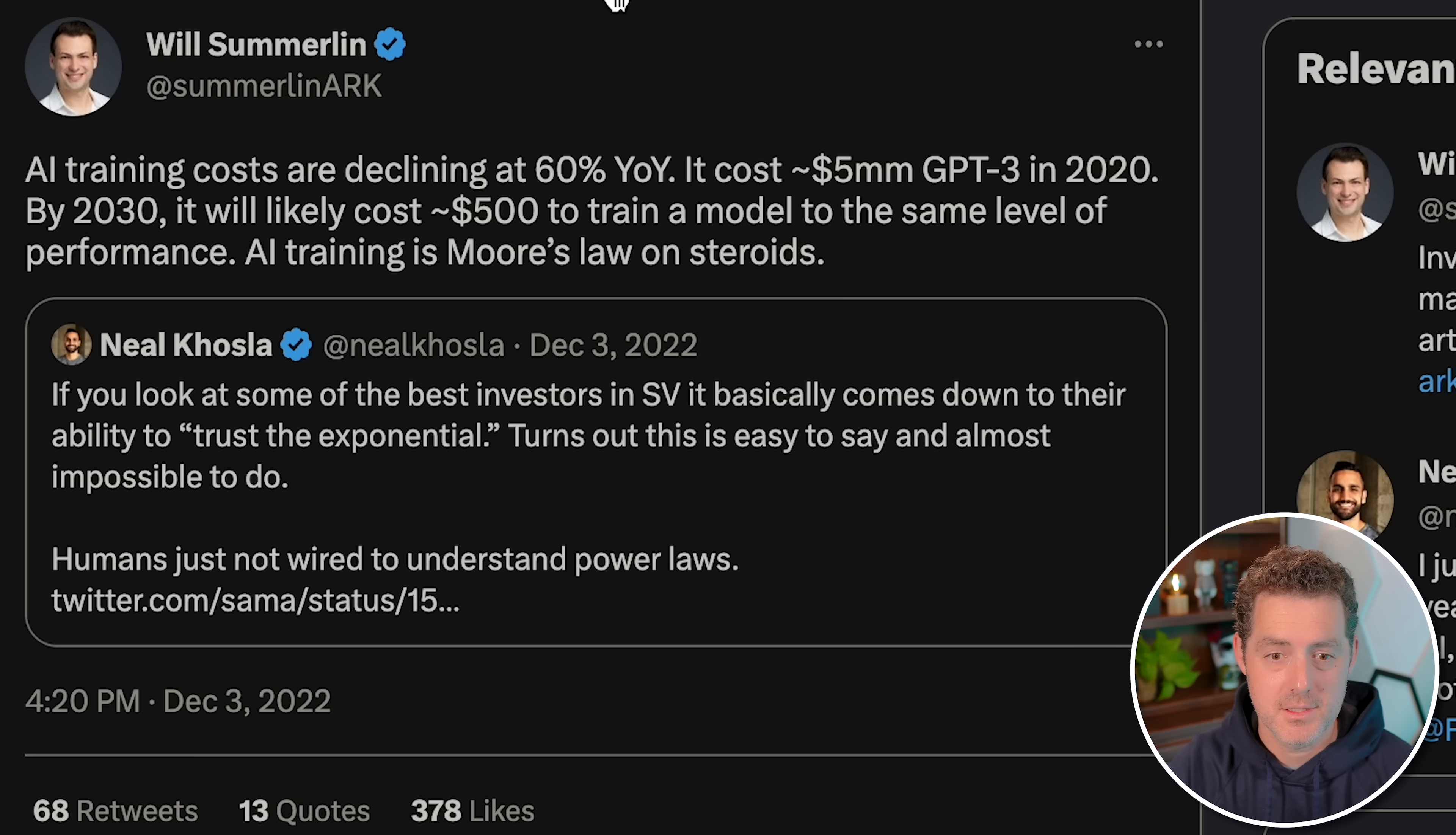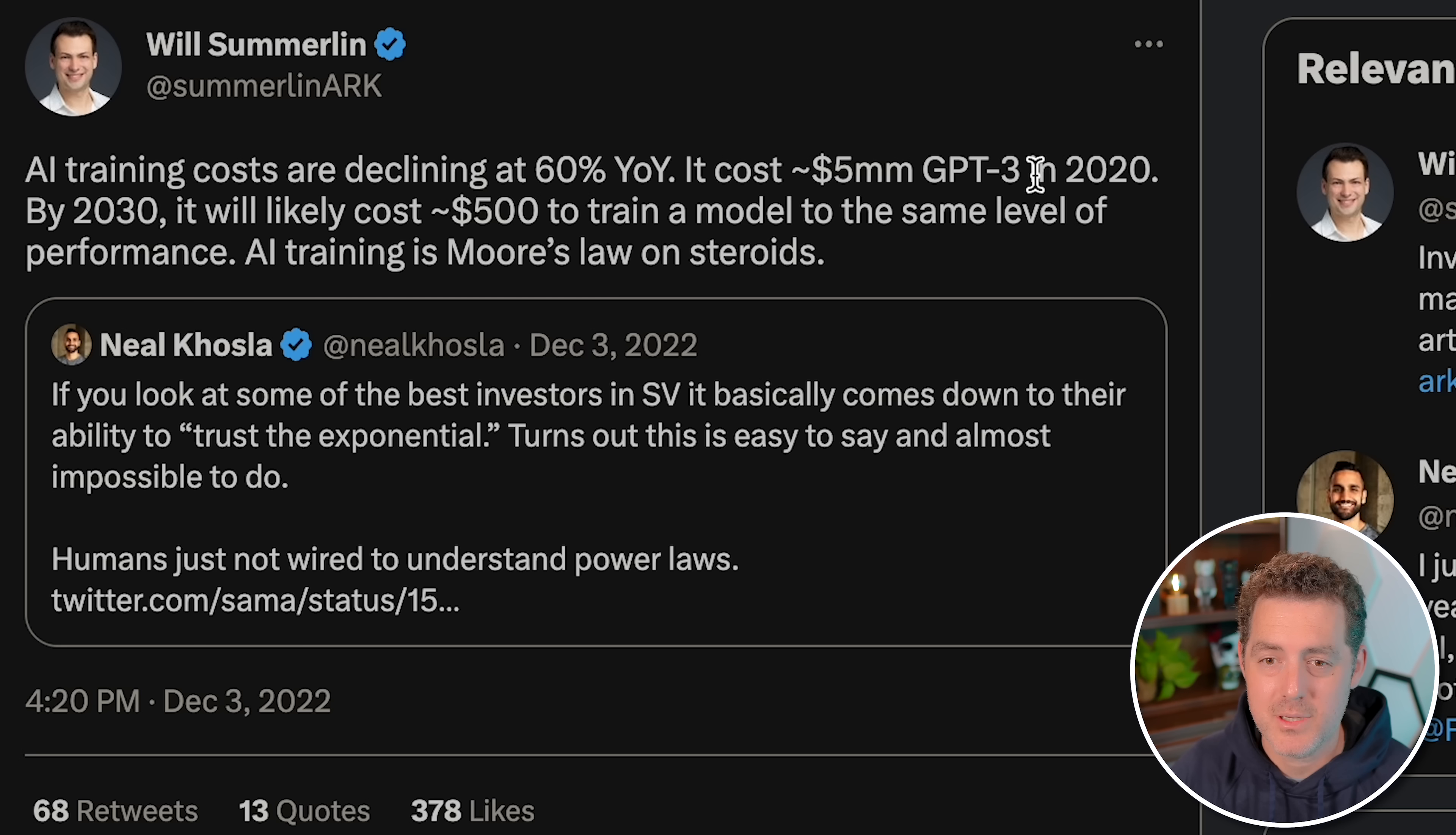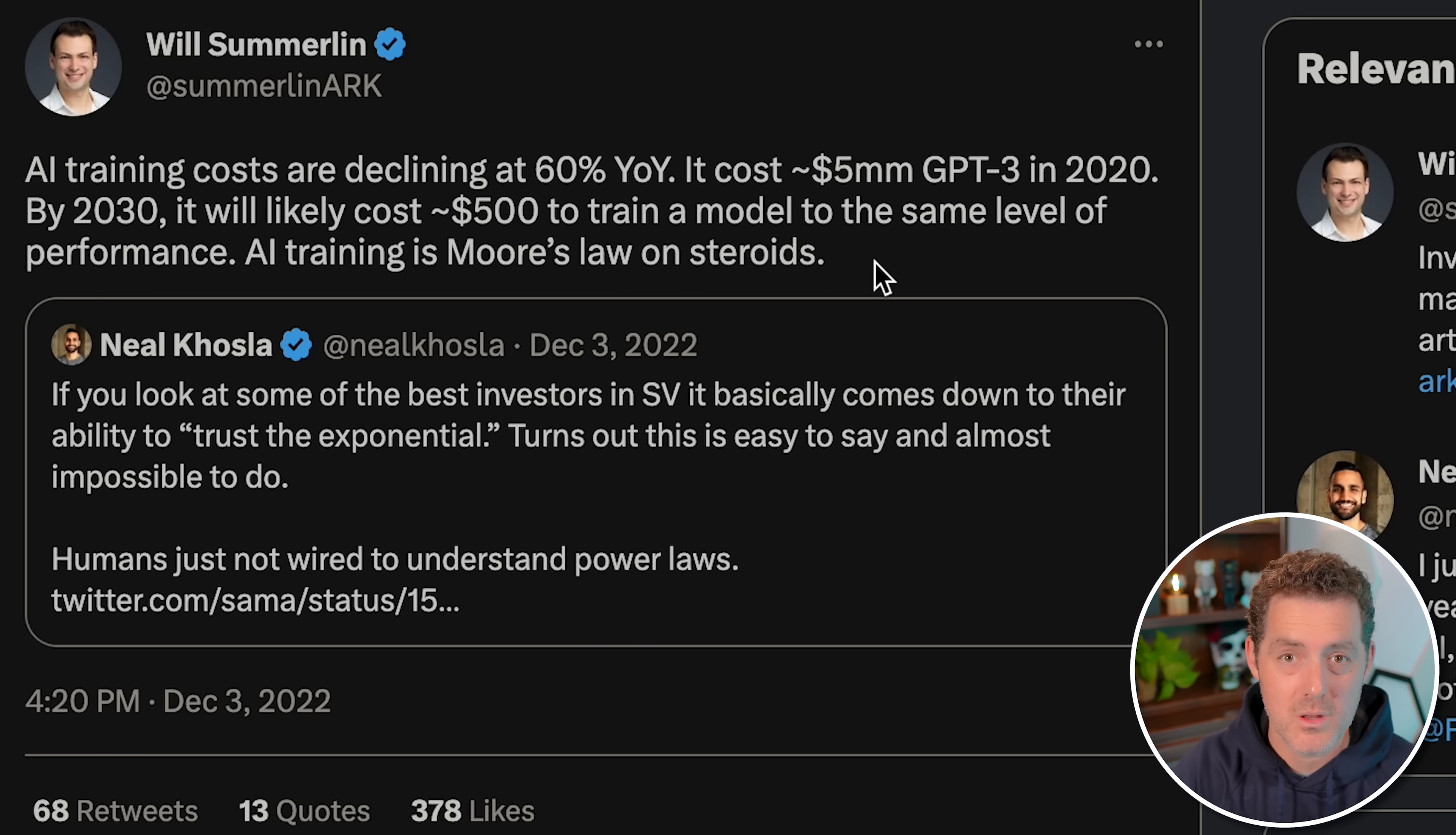One last thing I want to show off is a tweet from 2022 by Will Summerlin from ARK Invest. He said AI training costs are declining at 60% year over year. It costs $5 million for GPT-3 in 2022, but by 2023, it'll cost $500 to train the model at the same performance. He said that at the end of 2022, and already we have a model that has similar performance to DaVinci 3 that only costs $600 or less to train.